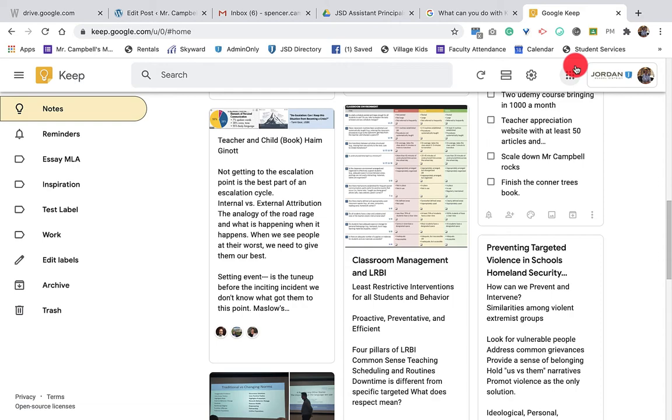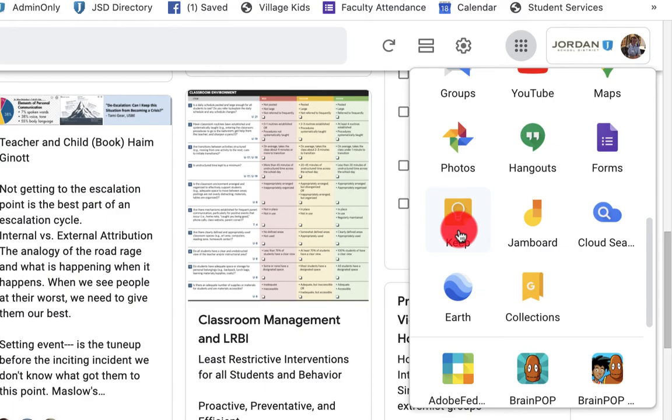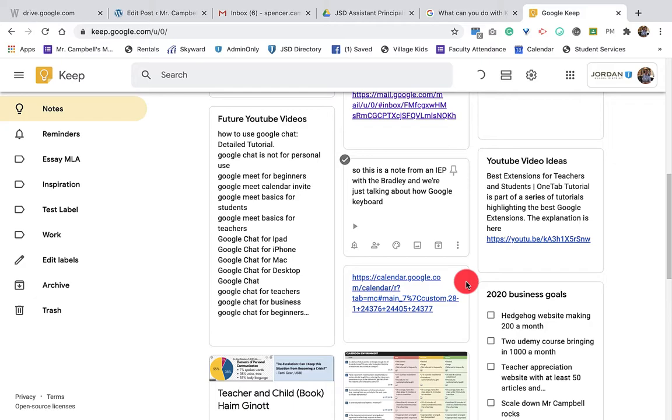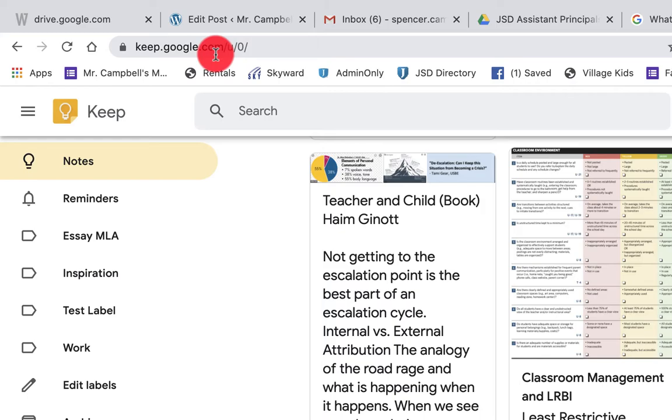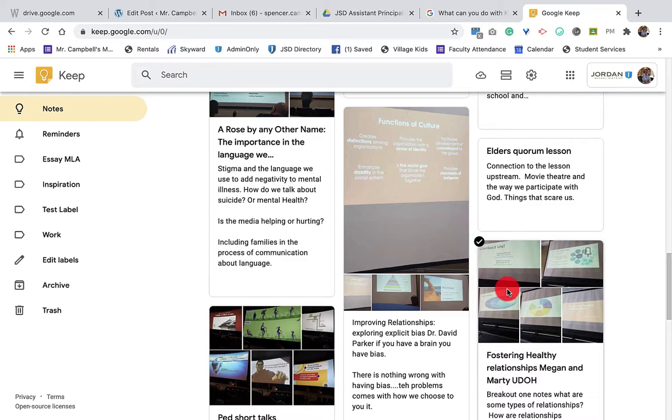So when you're logged into your Gmail, there's a couple different ways. You can go up to the waffle here and you can scroll down and you can click on Keep and that's going to refresh my page and it'll have some of the ideas and some of the things that I've been keeping track of. Or you can go to keep.google.com.